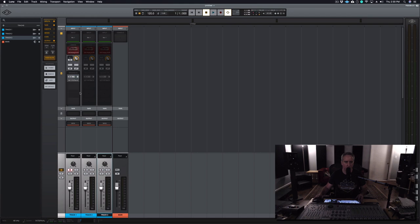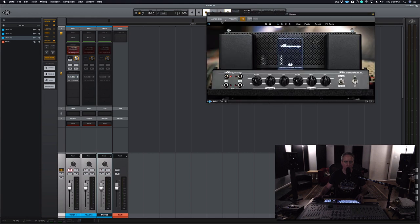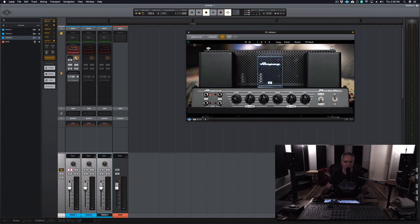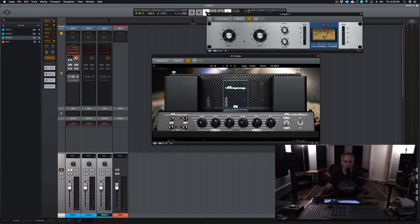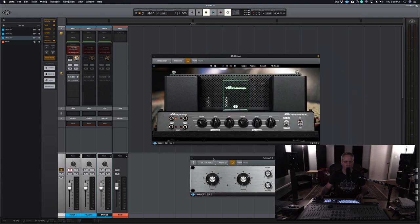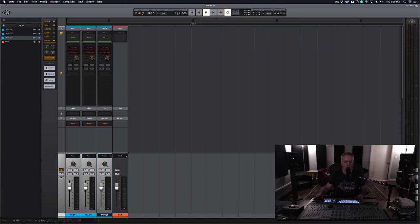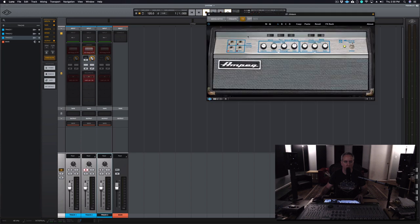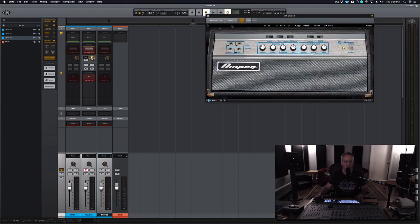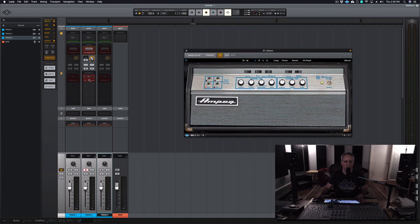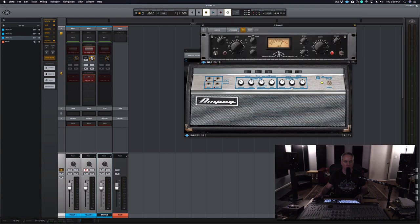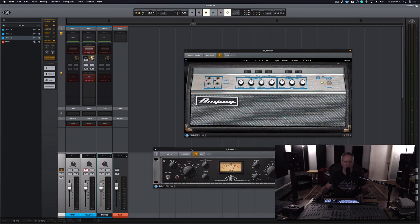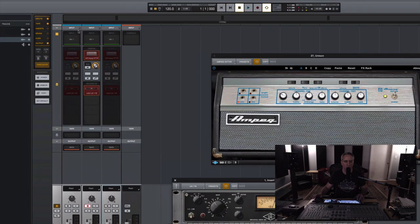When I arm track 1, Luna constructs the previously configured channel path that I wanted in DSP. When I unarm track 1 and arm track 2, Luna deactivates the previous plugins and now rebuilds this chain using the same input.